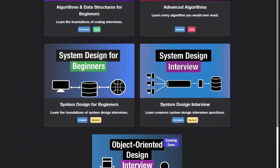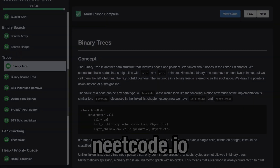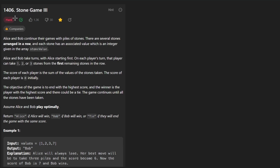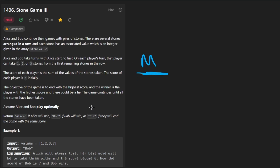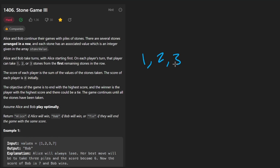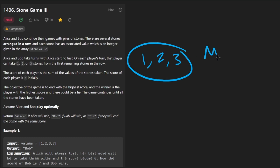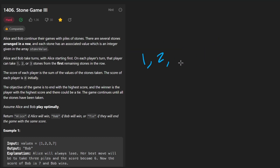Hey everyone, welcome back. Today let's solve Stone Game 3. Honestly, I don't know what LeetCode was smoking when they made this a hard problem and Stone Game 2 a medium — in my opinion this problem is definitely easier. The premise is pretty simple: instead of alice and bob taking up to M stones, they can choose either one, two, or three stones. So we're fixing M to a value of three.